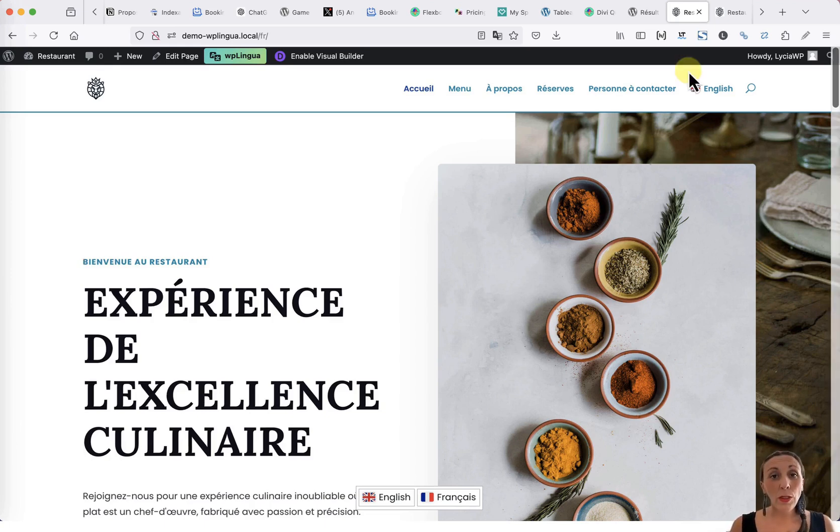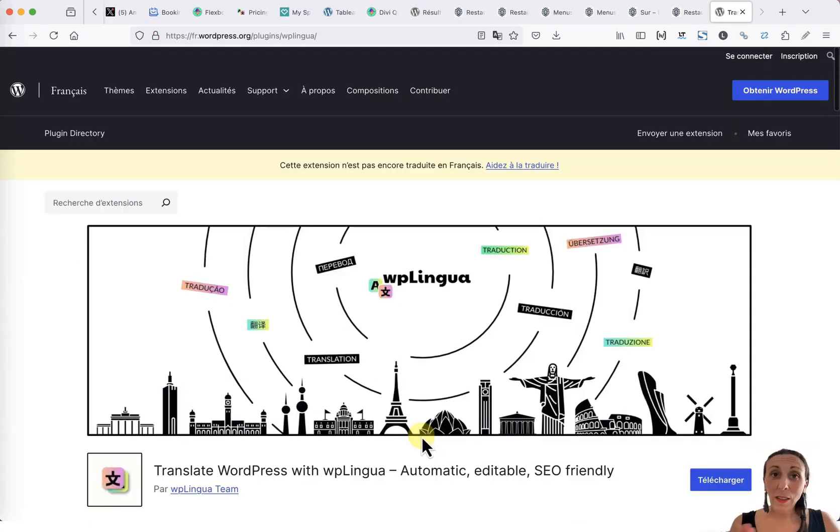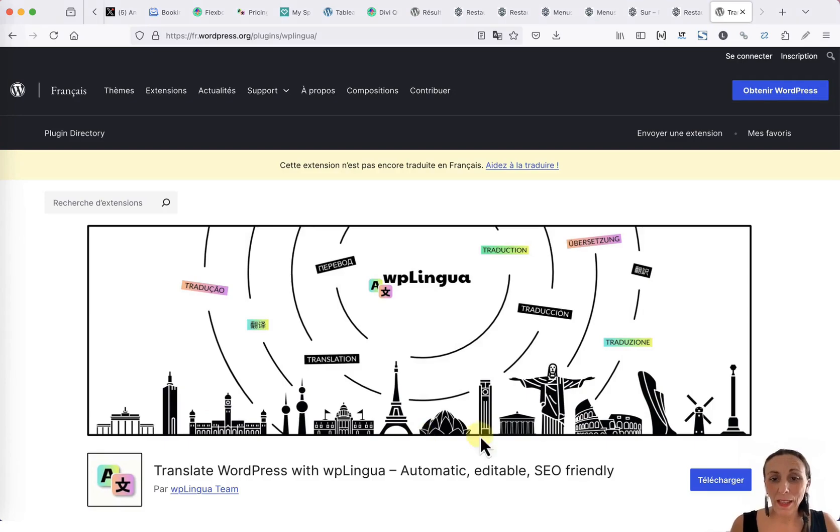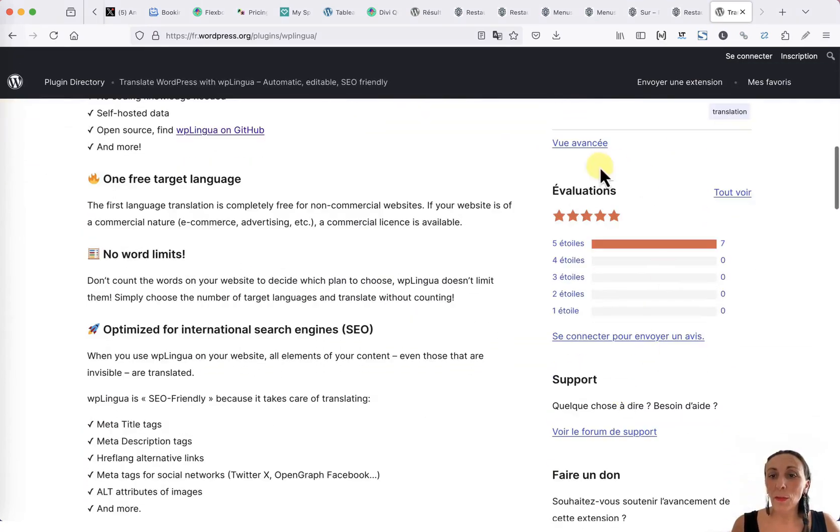If you have any questions, please feel free to contact me via our contact form. And if you use WP Lingua and enjoy it, feel free to leave us a small review on the official WordPress directory.